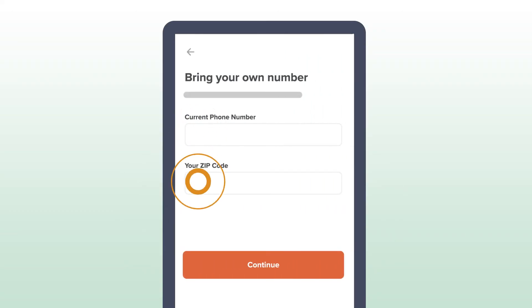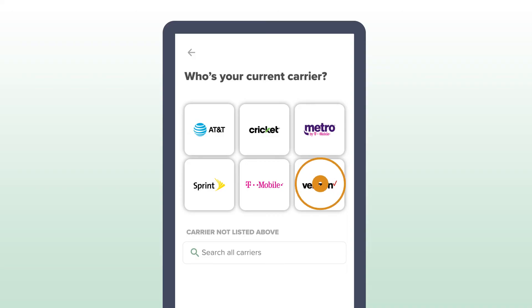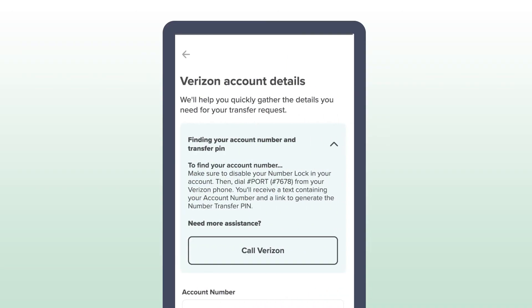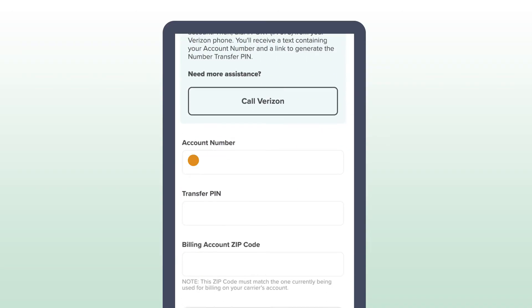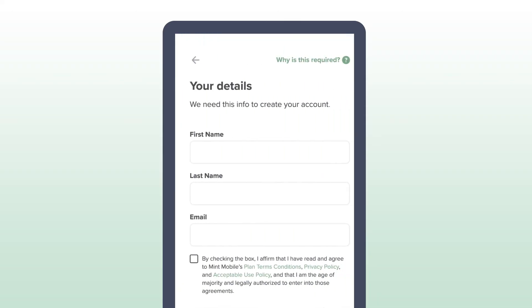Enter your phone number and zip code. Then select your current carrier and enter your account number, billing zip code, and number transfer PIN.